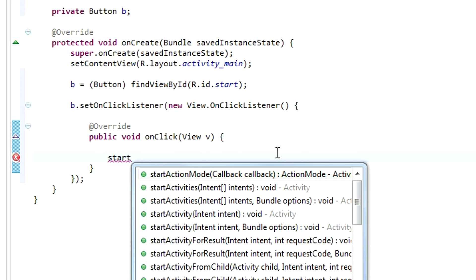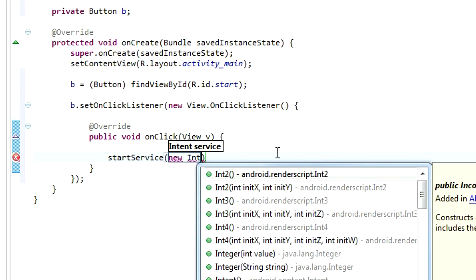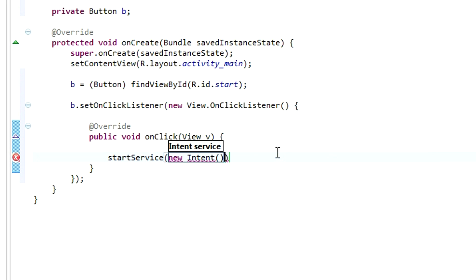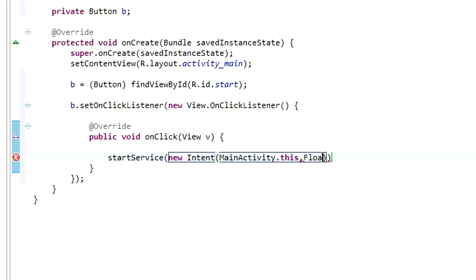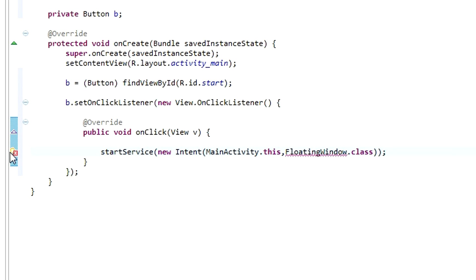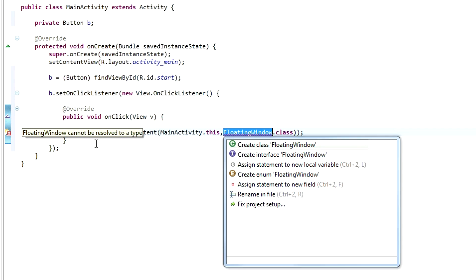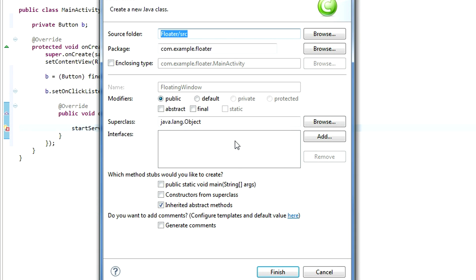We need to start a new service in order for this to work. Start Service, new Intent, MainActivity.this. And the second constructor is a new class that we are making. Let's name it FloatingWindow.class. Let's click on the Error box and create class FloatingWindow.